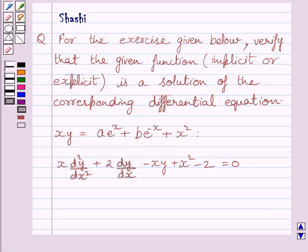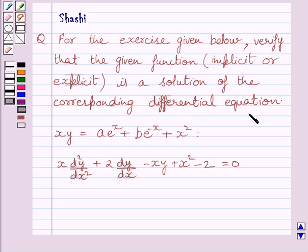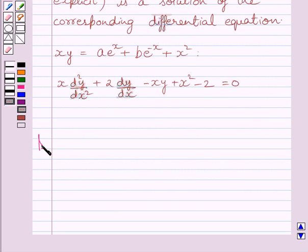Hi and welcome to the session. Let us discuss the following question. For the exercise given below, verify that the given function is a solution of the corresponding differential equation. This is the given function and this is the corresponding differential equation. Let us now start with the solution.